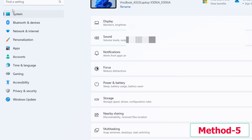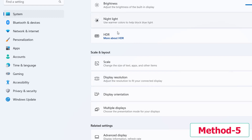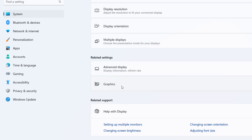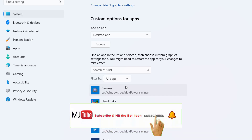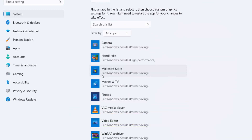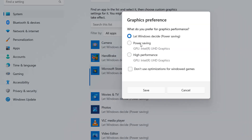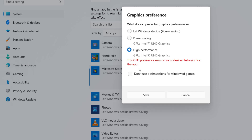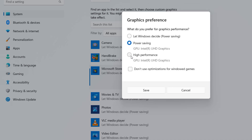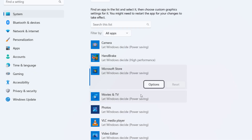The fifth method is to select the proper graphics for your game. Go to System, Display, then Graphics. Select your game from the list — whatever game you are playing — click on Options, and select High Performance. Then click Save.